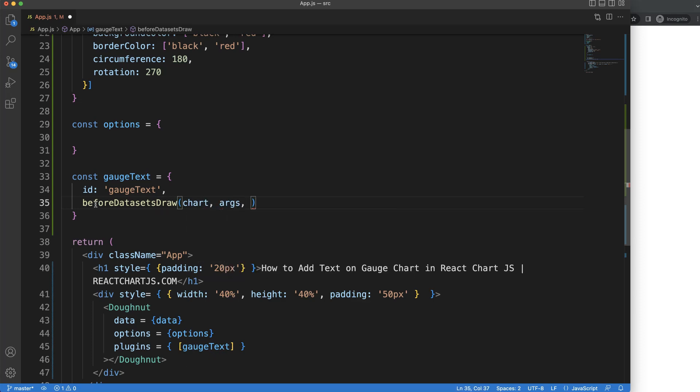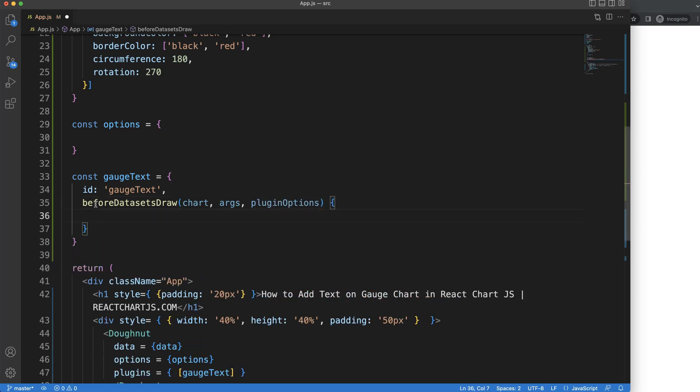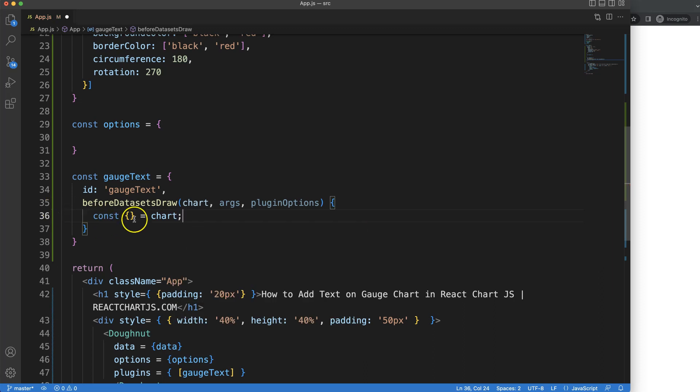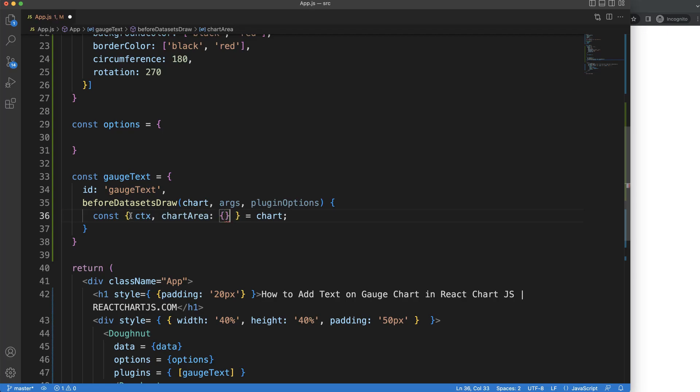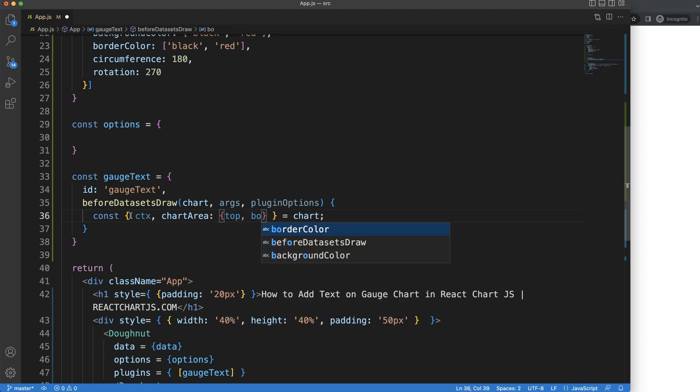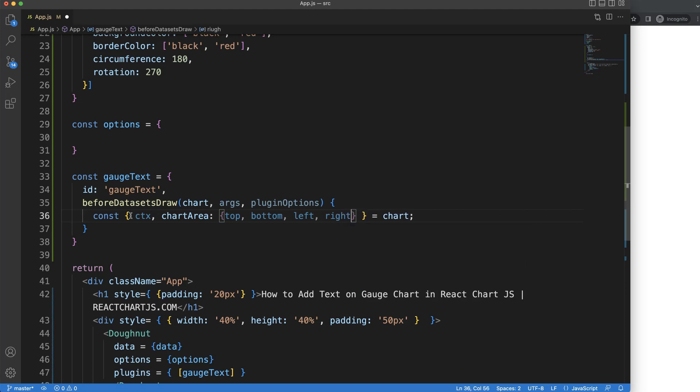Chart, args, and plugin options, although we won't be using the last two. We're going to use object destructuring. We're going to use equals chart because that's the chart object, and we need the CTX and chart area.